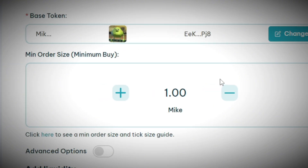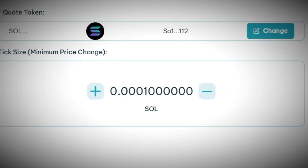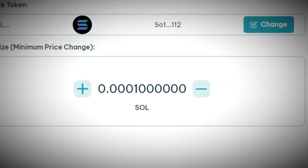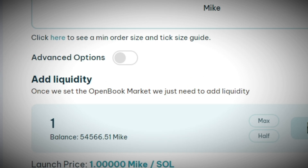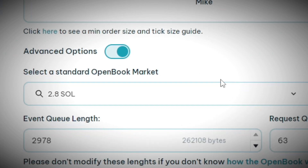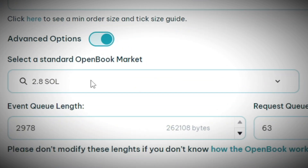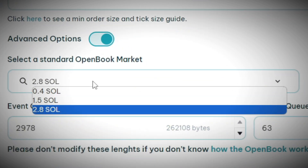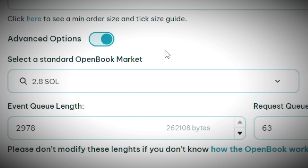Right below that you will see 'Minimum Order Size' and 'Tick Size.' I'm gonna be filling out one MIKE and then 0.0001 Solana. Below that you'll see 'Advanced Options,' and right here to create an open book it is gonna charge you more. If you want it more secure, we're gonna go for the cheaper option.